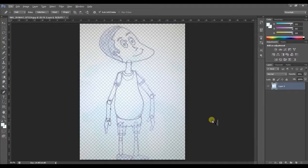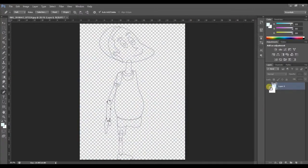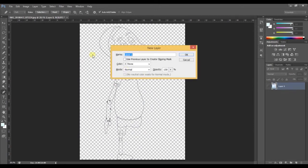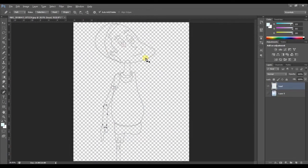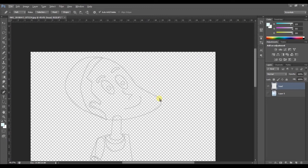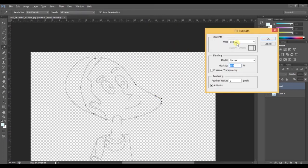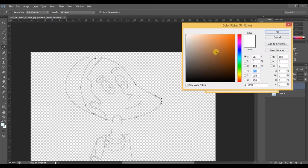Alright, now that we've traced our character, what we're going to do is we're going to create a new layer using Ctrl-Shift-N and change the name to 'head', and we select the head, right-click and we choose the color we want.